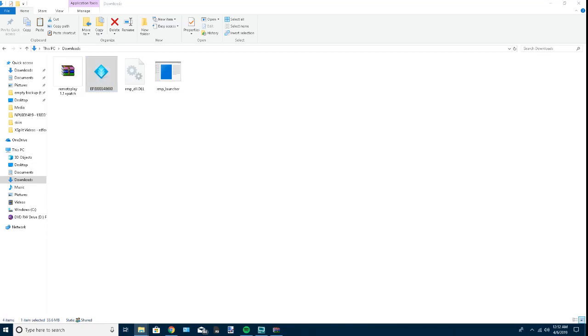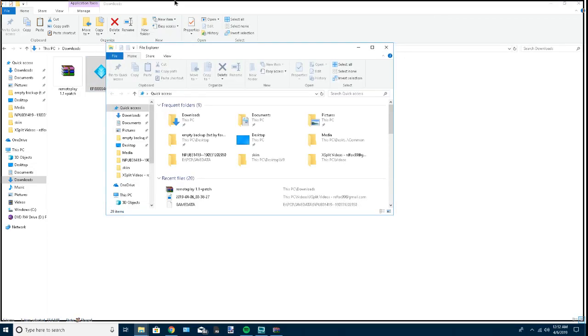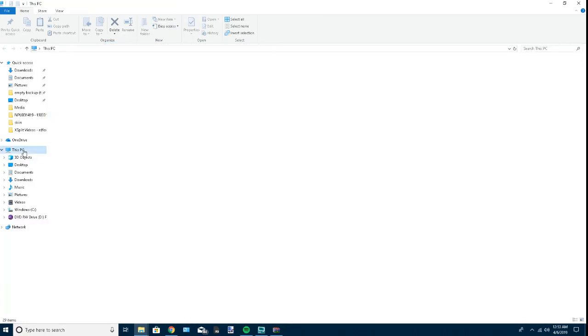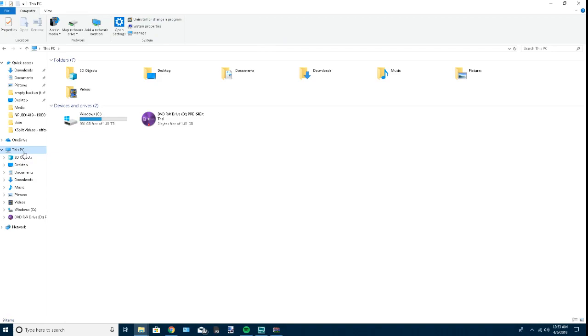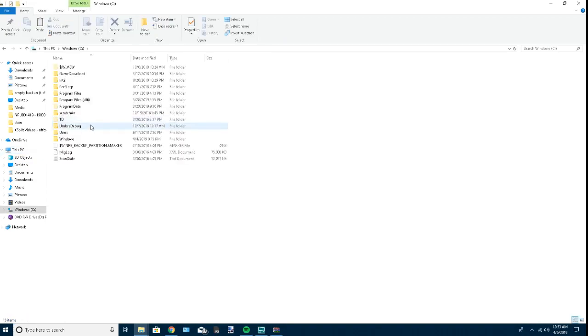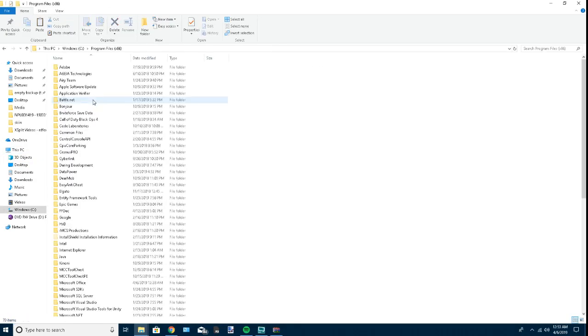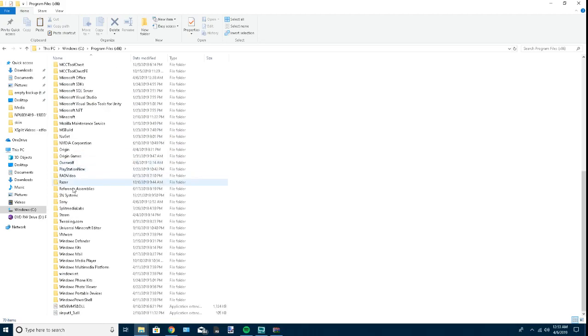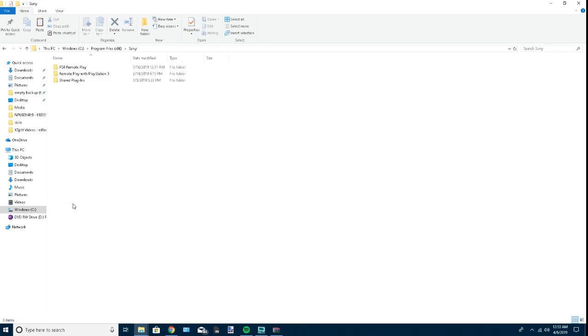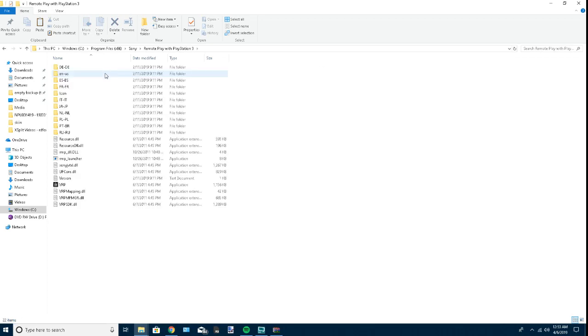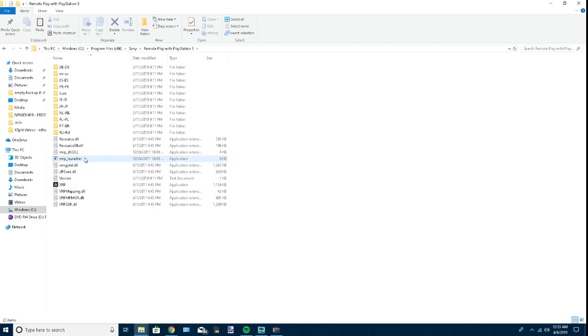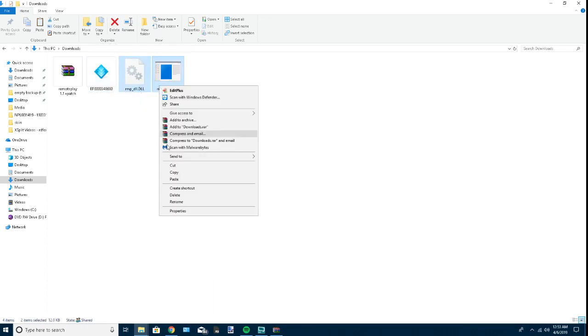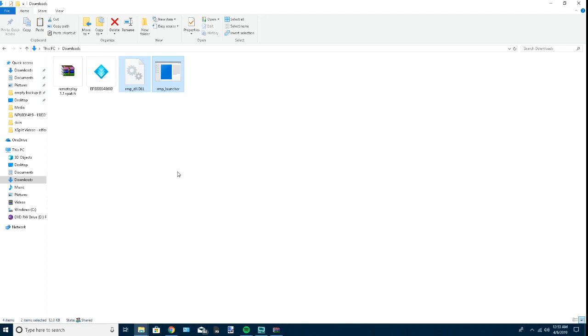Next, open a new file explorer and go to This PC, then your Windows C drive, Program Files x86. Scroll down until you see Sony, then open Sony and go to Remote Play with PlayStation 3. Once you're here, go back to your other file explorer and copy these two files.